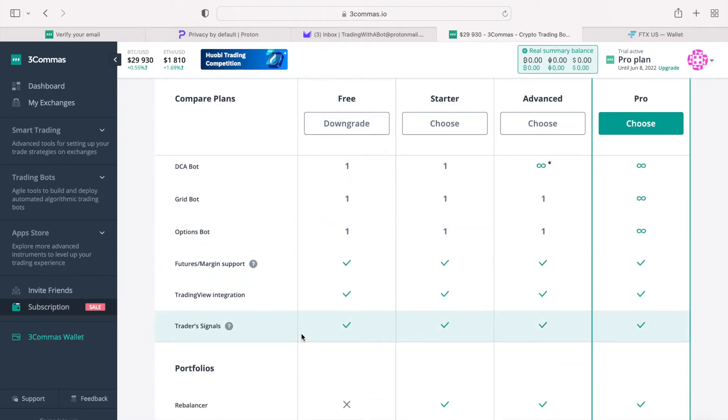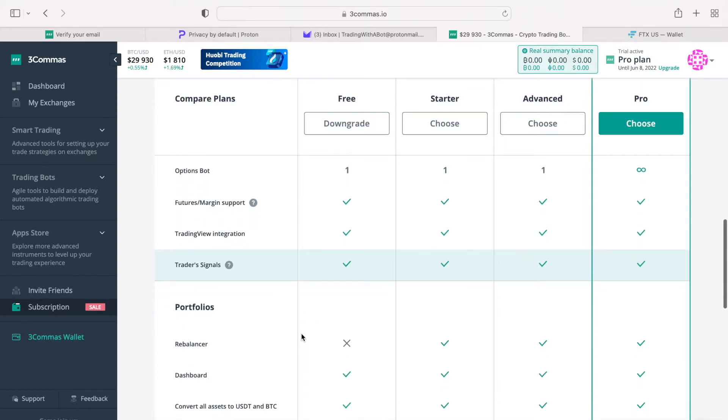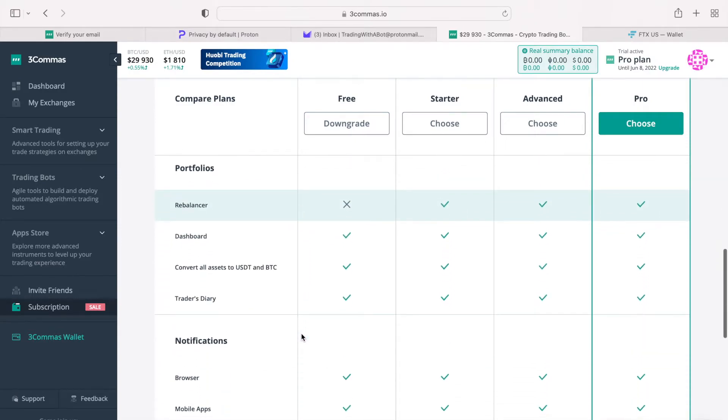So I do recommend three commas, and I do think you will be better off paying for a yearly subscription of a pro plan if you are serious about trading cryptocurrency with bots.